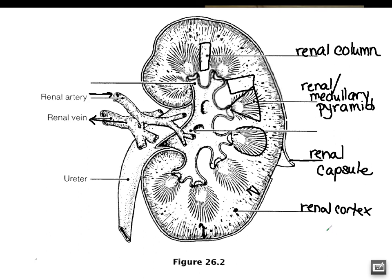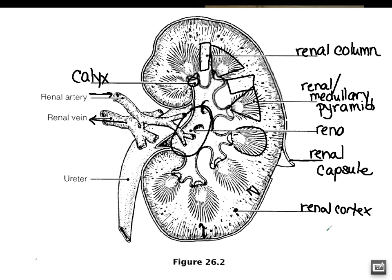Each renal pyramid — they're kind of triangle-shaped — drains into this area here, which is called the calyx. You have the major calyces and the minor calyces. The minor calyces are smaller, and then they combine to create the major ones. Eventually they get down into this center area where they all feed into, which is referred to as the renal pelvis. The renal pelvis is at this indent in the kidney, which is called the hilum.